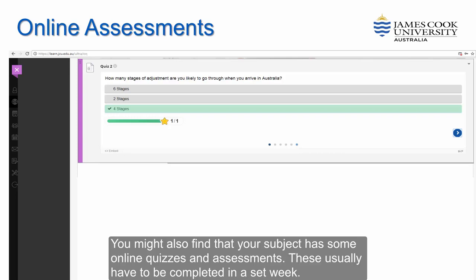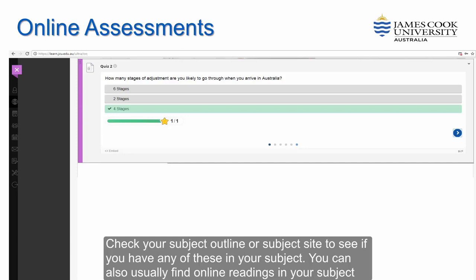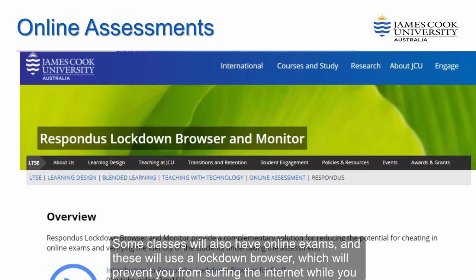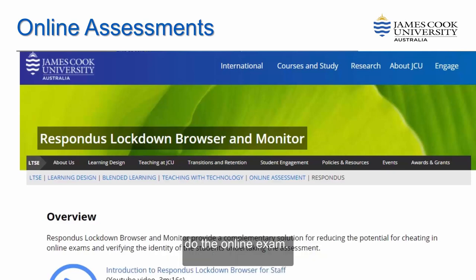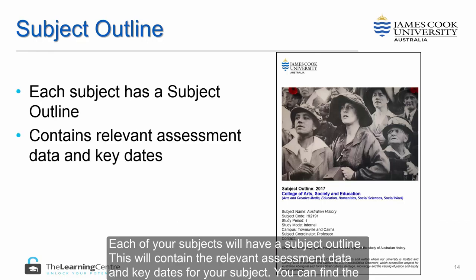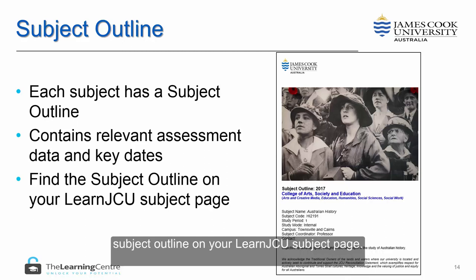You might also find that your subject has some online quizzes and assessments. These usually have to be completed in a set week. Check your subject outline or subject site to see if you have any of these in your subject. You can also usually find online readings in your subject site. Some classes will also have online exams and these will use a lockdown browser, which will prevent you from surfing the internet while you do the online exam. Each of your subjects will also have a subject outline, which will contain the relevant assessment data and key dates for your subject.